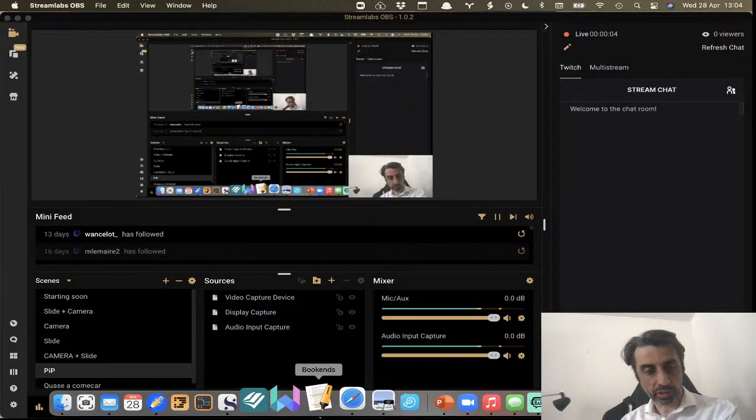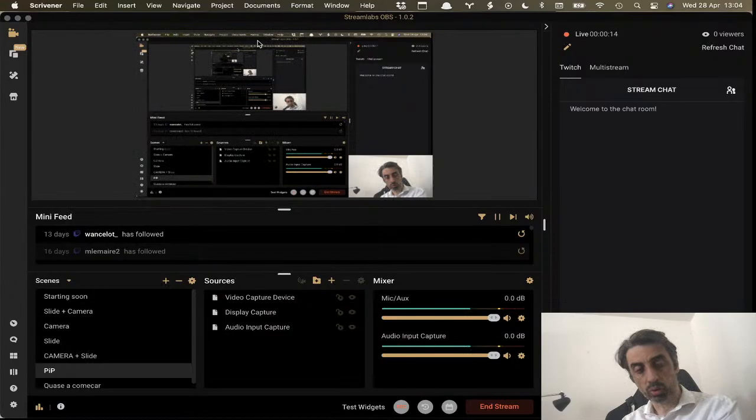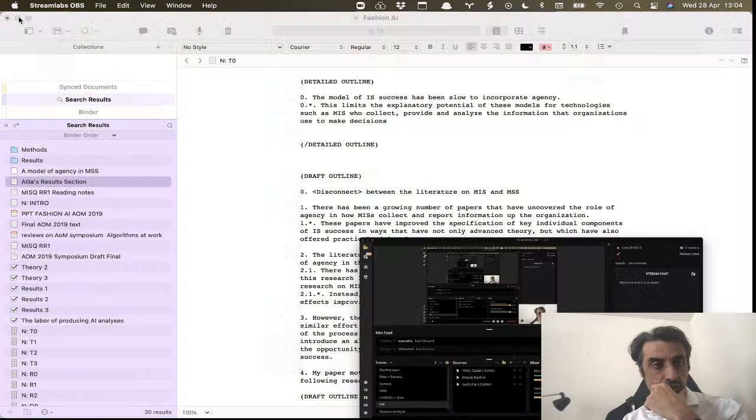Sorry for the late start today. What we're going to do today is look at how to integrate a reference manager with Scrivener.